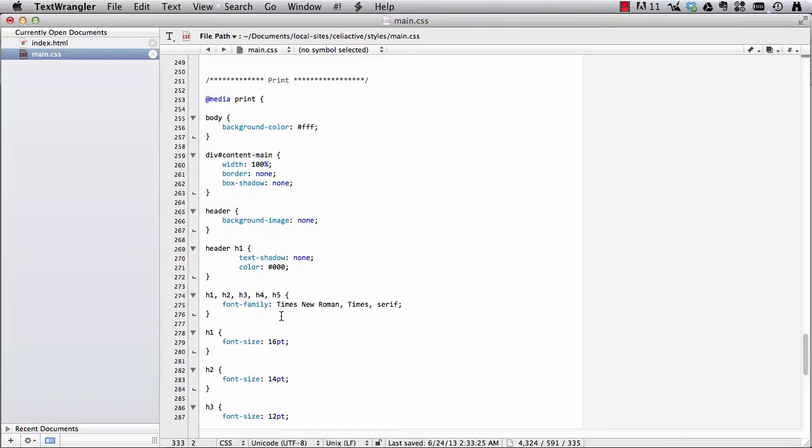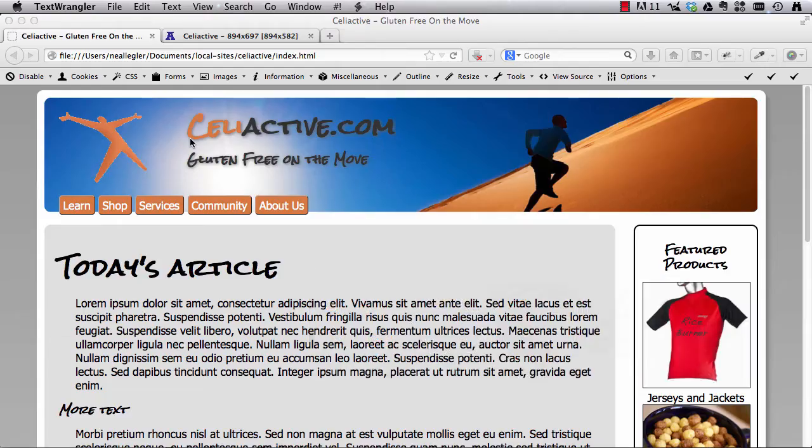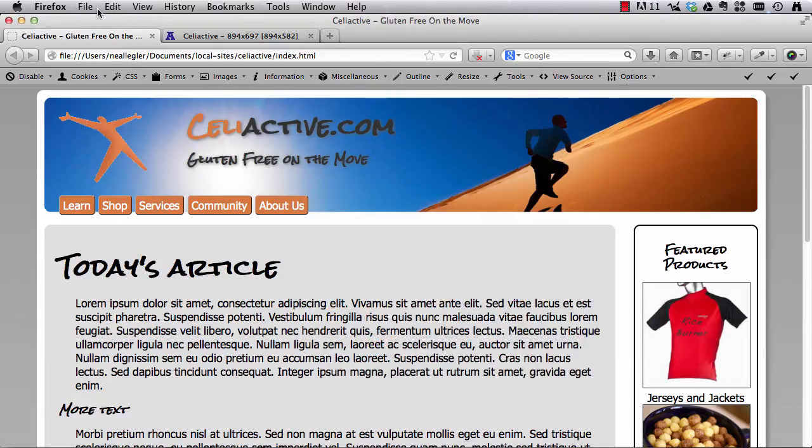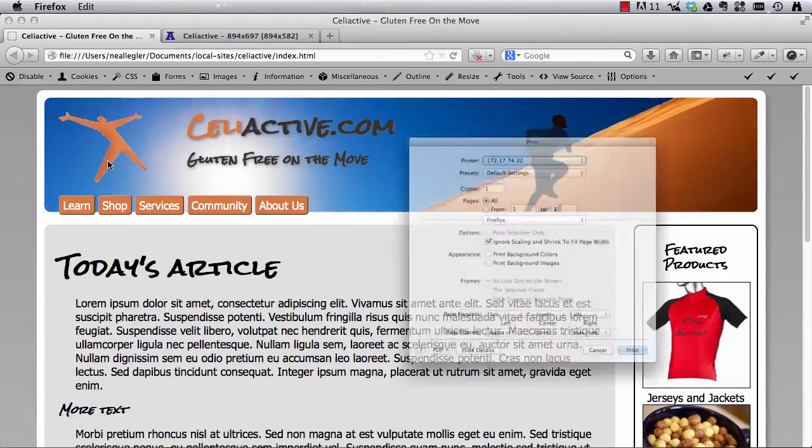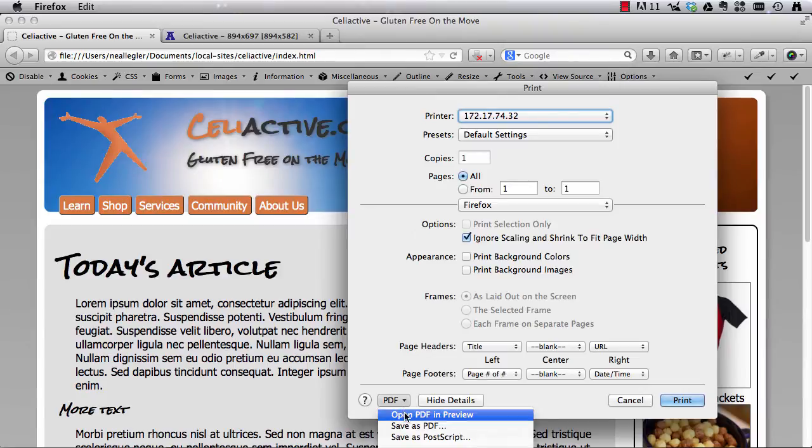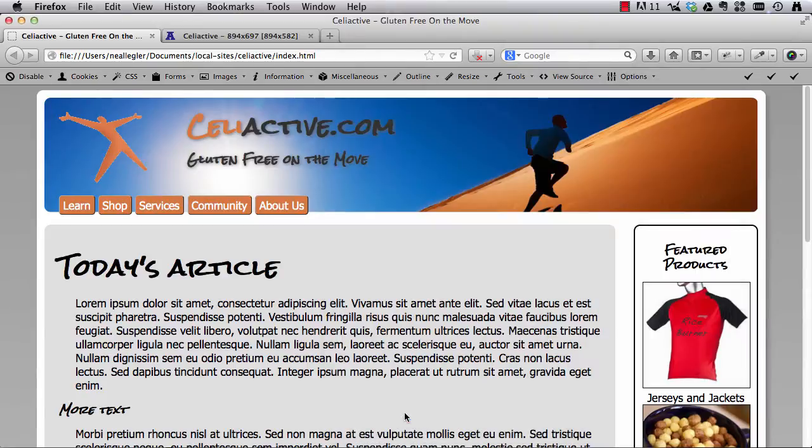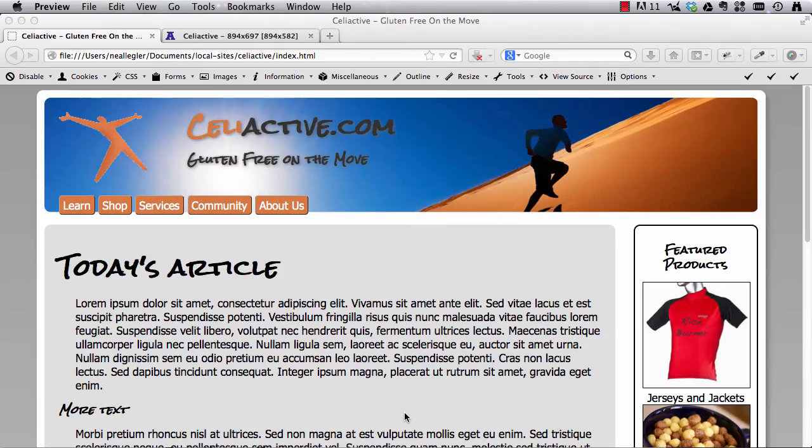And let's take a look at these styles here in a moment, but first let's go see what they're doing. So we'll go hit print again, open our PDF and preview, oh, I forgot to refresh.